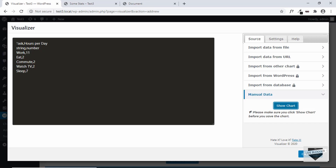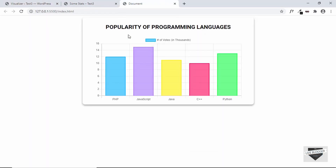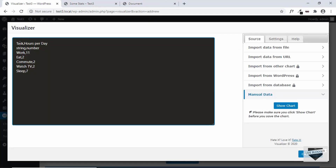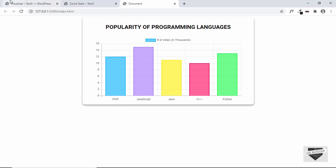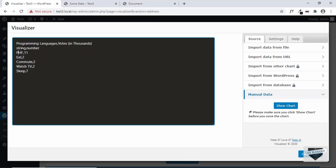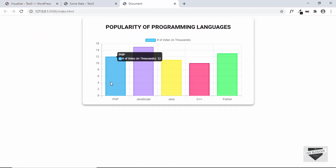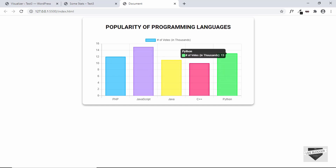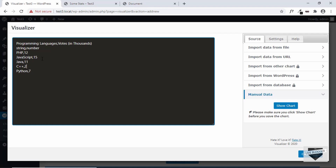Here we can see the format to edit our data. Our chart has programming languages and their word counts. Instead of 'Task' we'll type 'Programming Language', and instead of 'Hours per Day' we'll type 'Words in Thousands'. Then we edit the rows with the programming language names: PHP, JavaScript, Java, C++ and Python. The corresponding values are 12, 15, 11, 10 and 13. So we have updated the data — let's go ahead and click Show Chart.